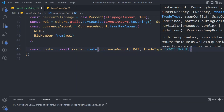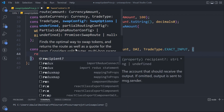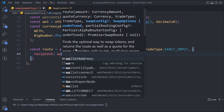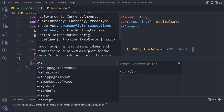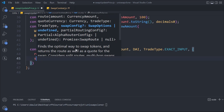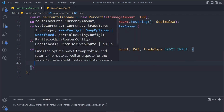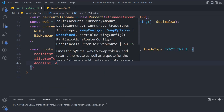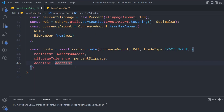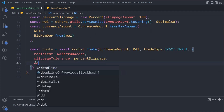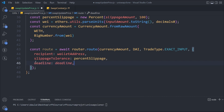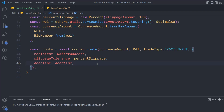We also need to define the options object for the route call. The recipient will be the walletAddress. The slippageTolerance will be the percentage we calculated. And the deadline will be the deadline variable. Those are the three variables we pass to our swap router to get the output from the AlphaRouter.